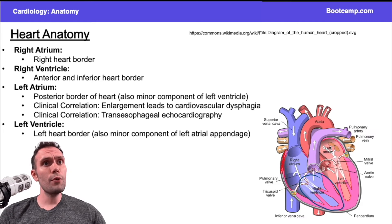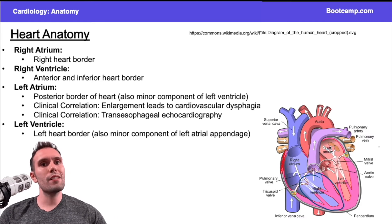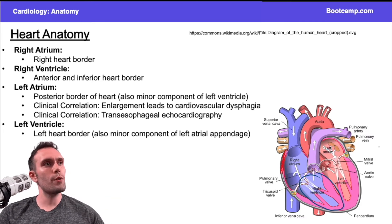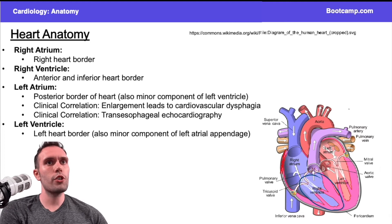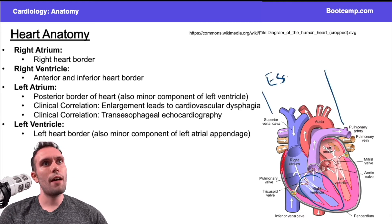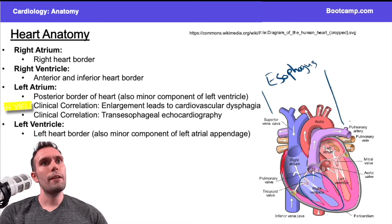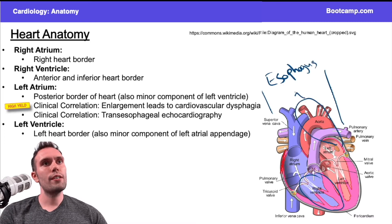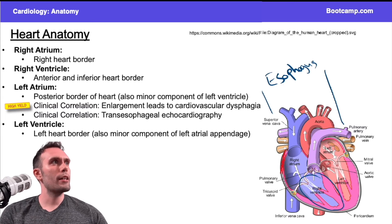On the other hand, if we had enlargement of the left atrium, it can compress some of these posteriorly located structures. Like the esophagus — you have the esophagus running posterior to the heart. If the left atrium gets really big, it can push down on the esophagus.